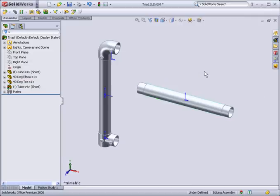As you can see using the triad is a handy way of manipulating components inside your assembly.